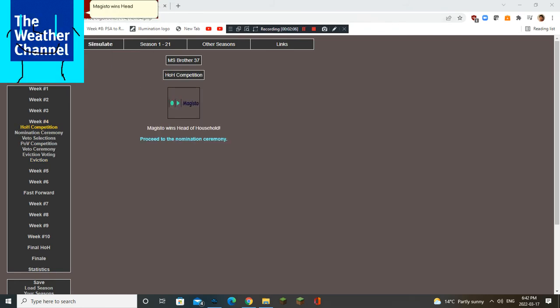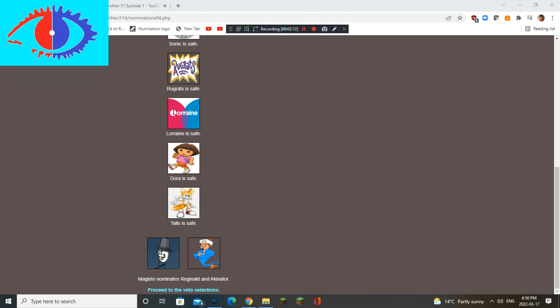Magisto wins Head of Household. Wow! What a roll! Magisto nominates Reginald and Akinator. Reginald has to go because he is a stupid top-head leader of Henry Stickman.